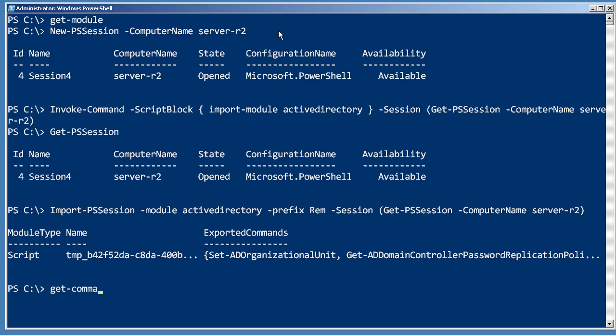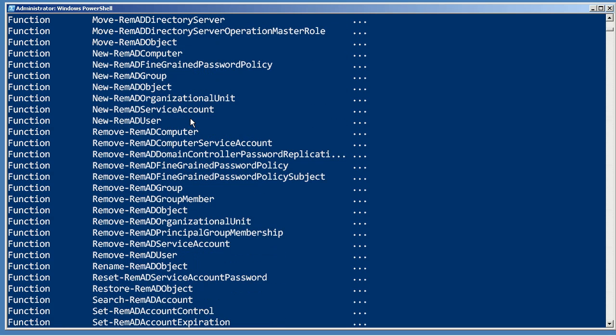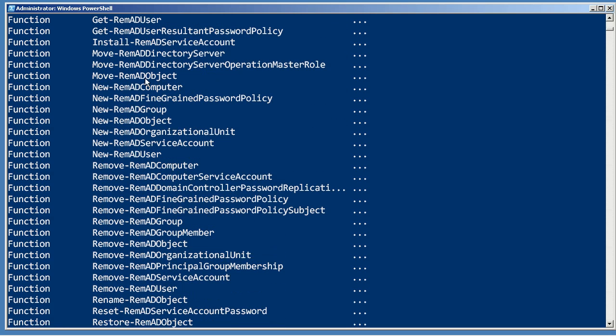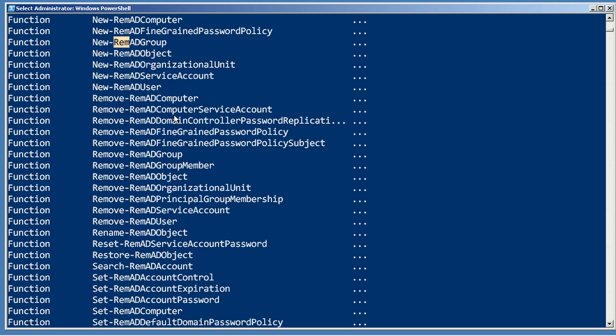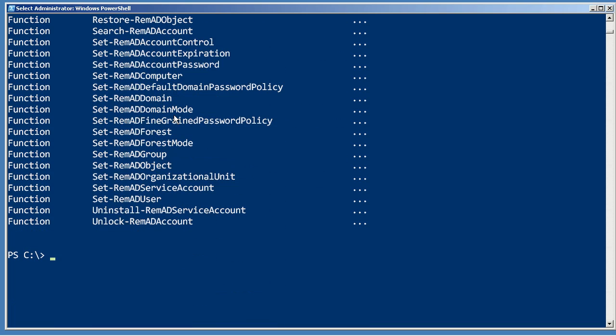So if I run get command noun or remad star you'll see all of these Active Directory commands set ad account control and so forth have been added to my computer and the REM prefix that I specified has been added to the noun portion of those command names.